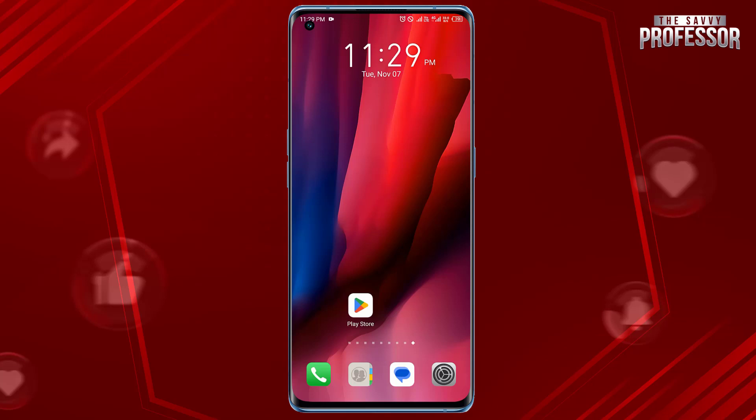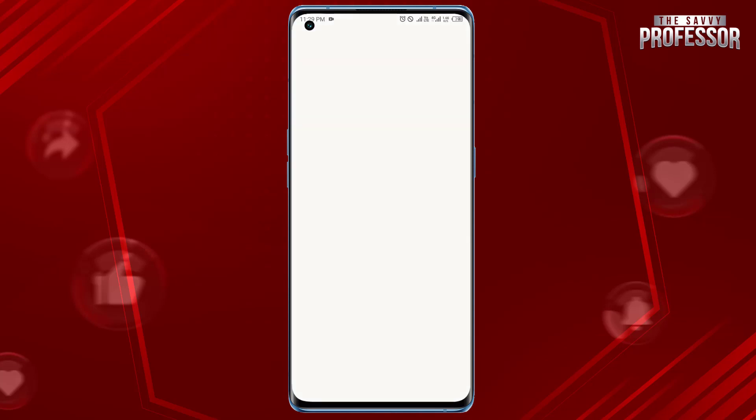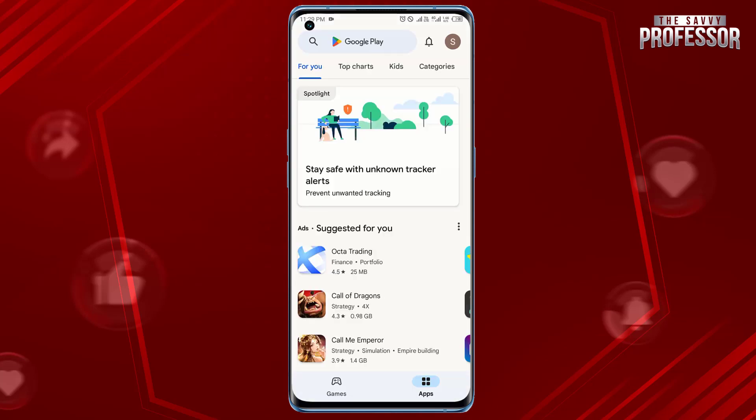It's pretty simple. Open the Google Play Store app on your Android device. Tap the profile icon in the top right corner of the screen.